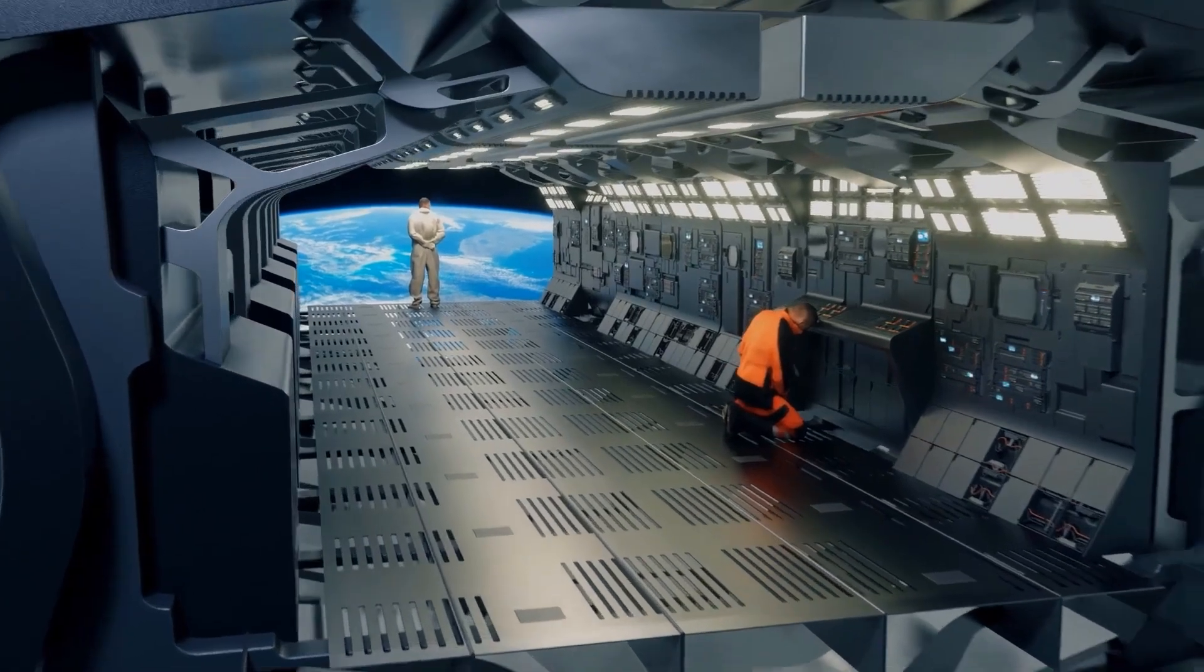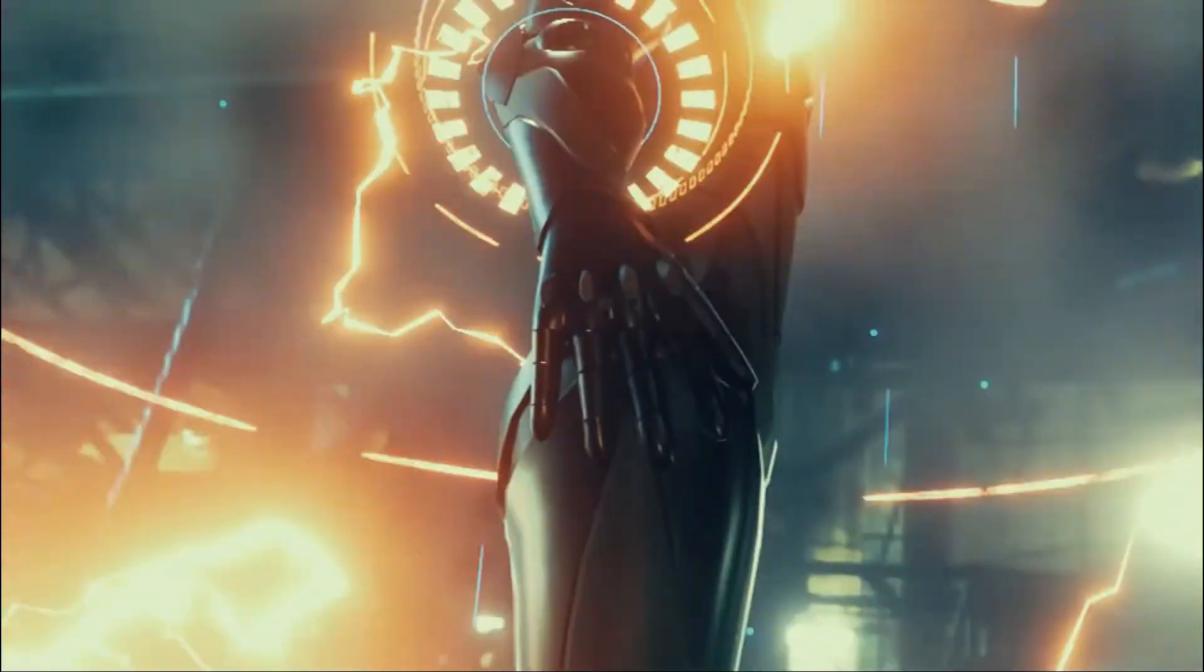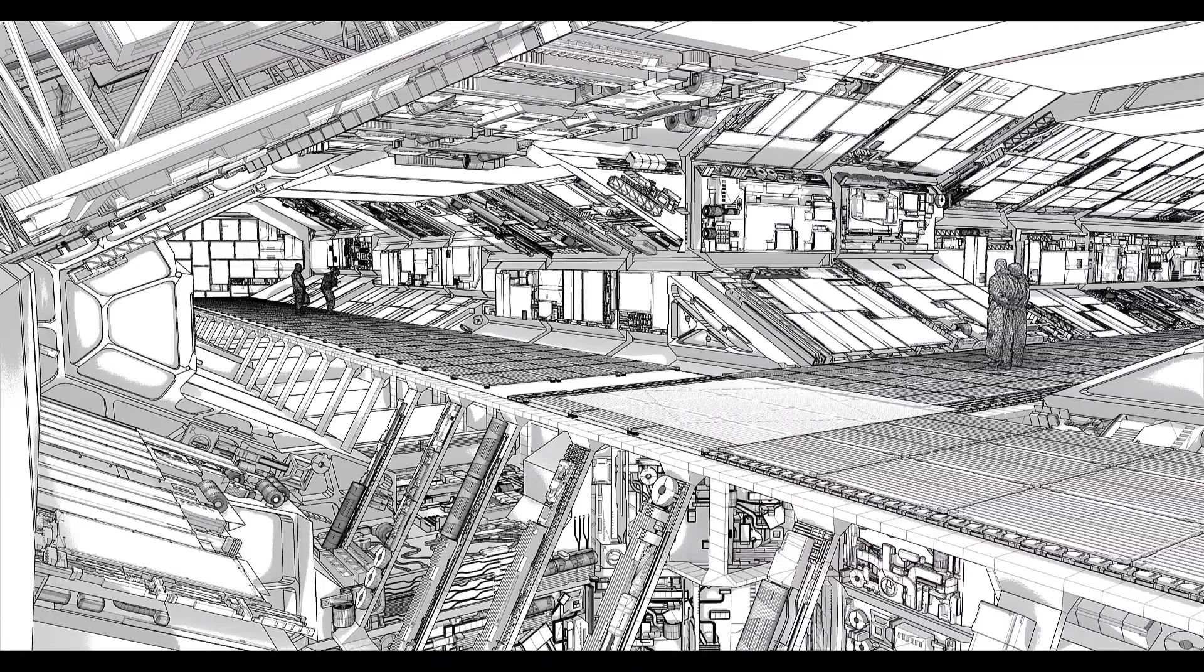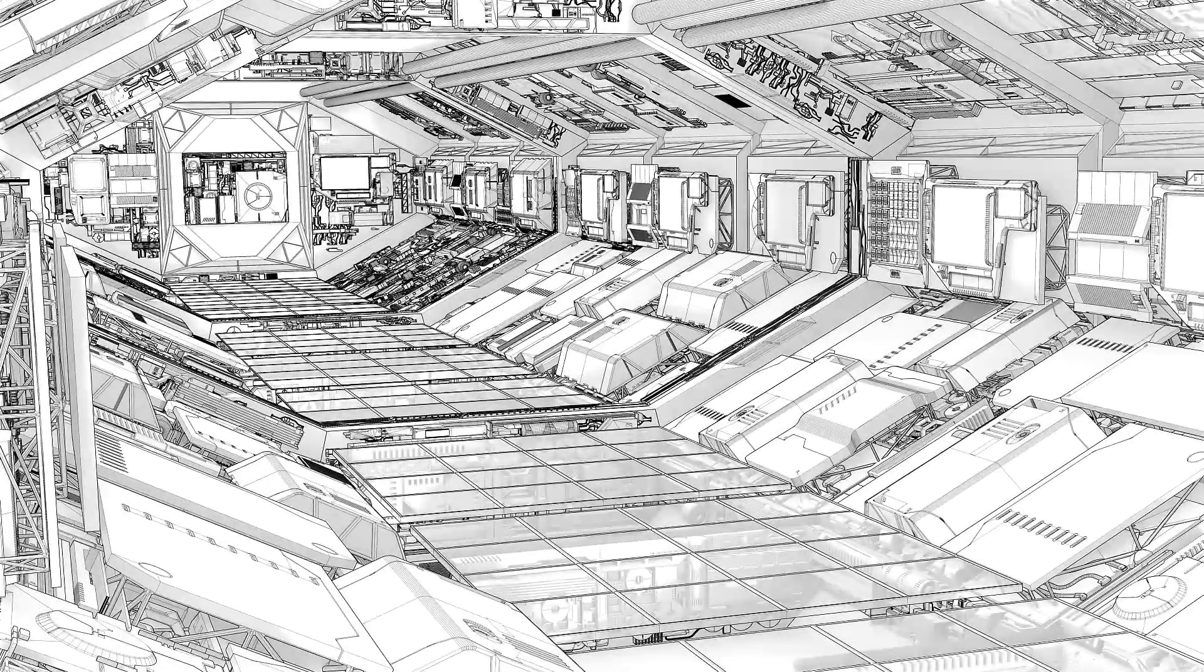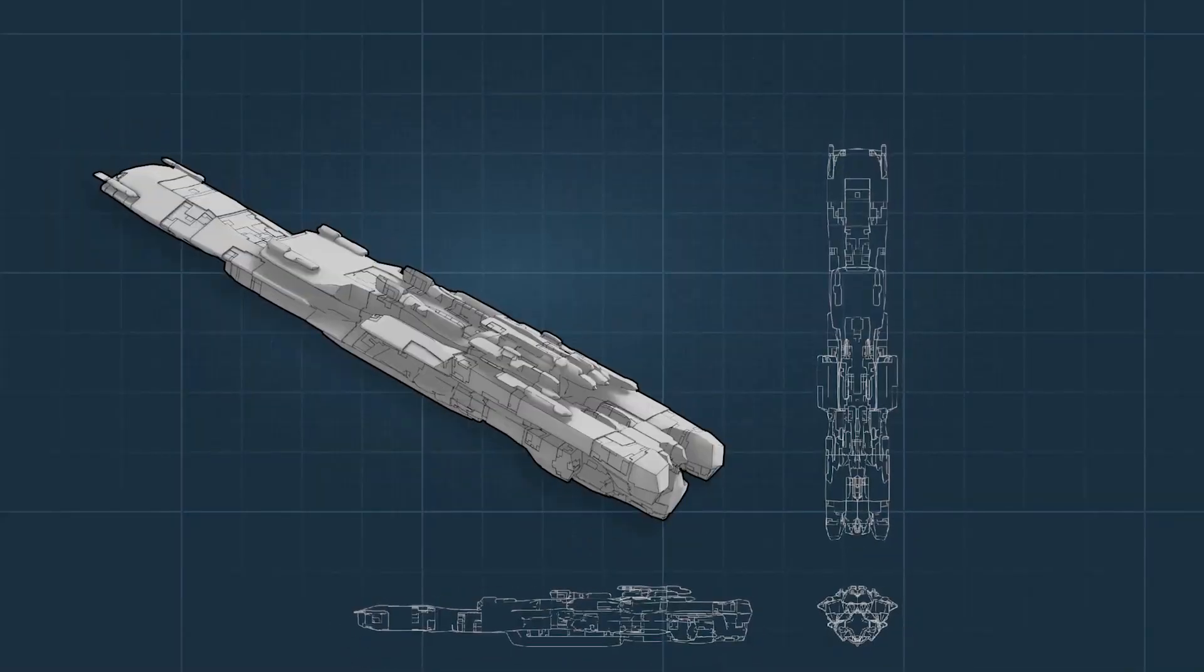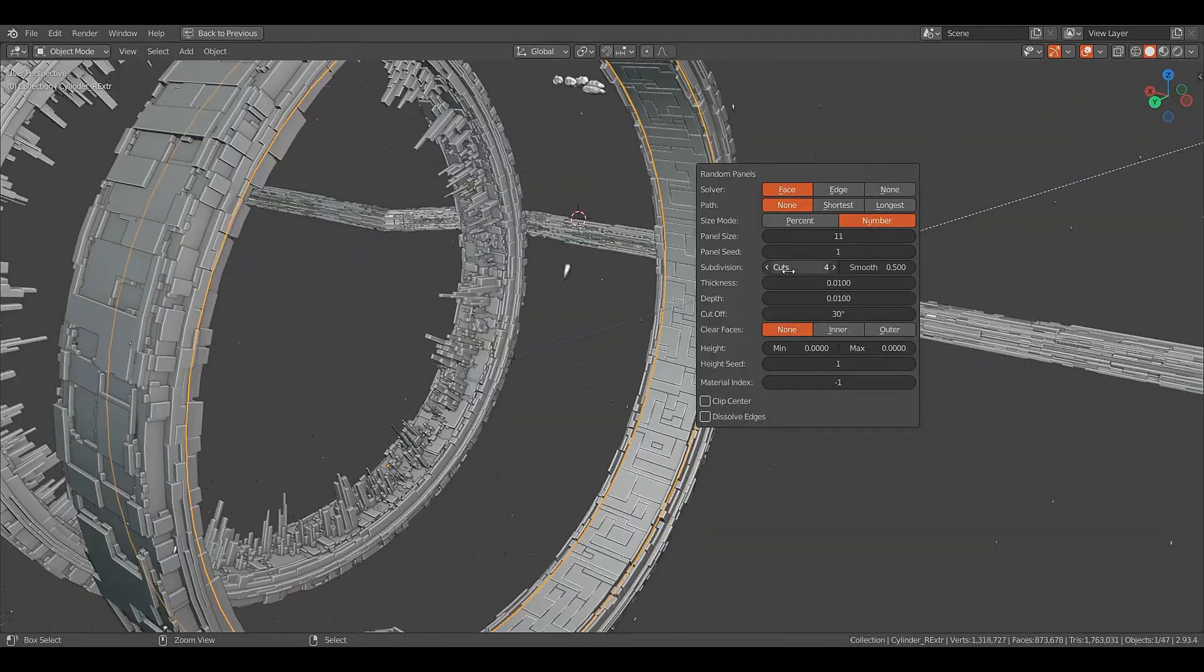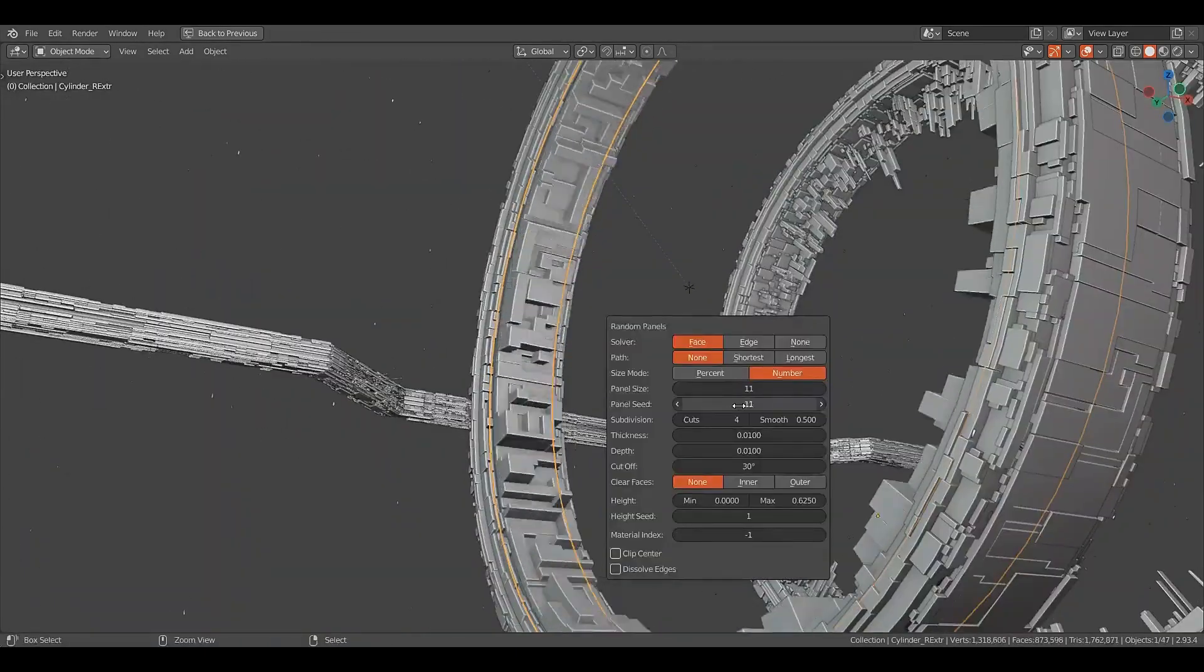In today's video, we're going to talk about a few add-ons that can help you with making sci-fi environments and assets with Blender. From crazy complex sci-fi dashboards, spaceships, weapons, you name it. So, without further ado, let's jump right in.